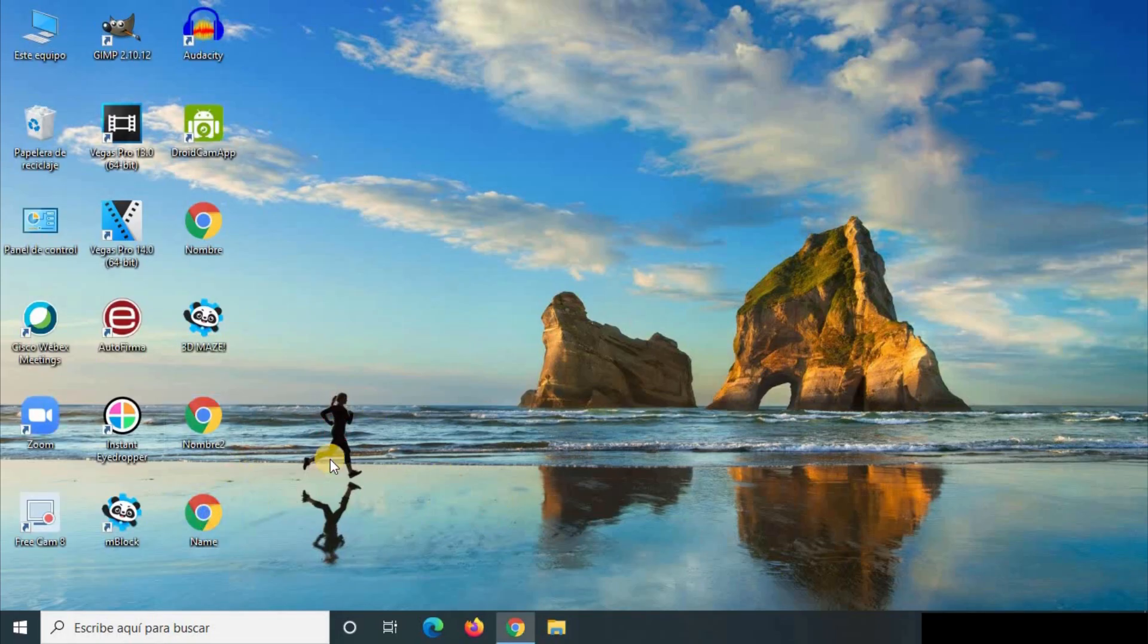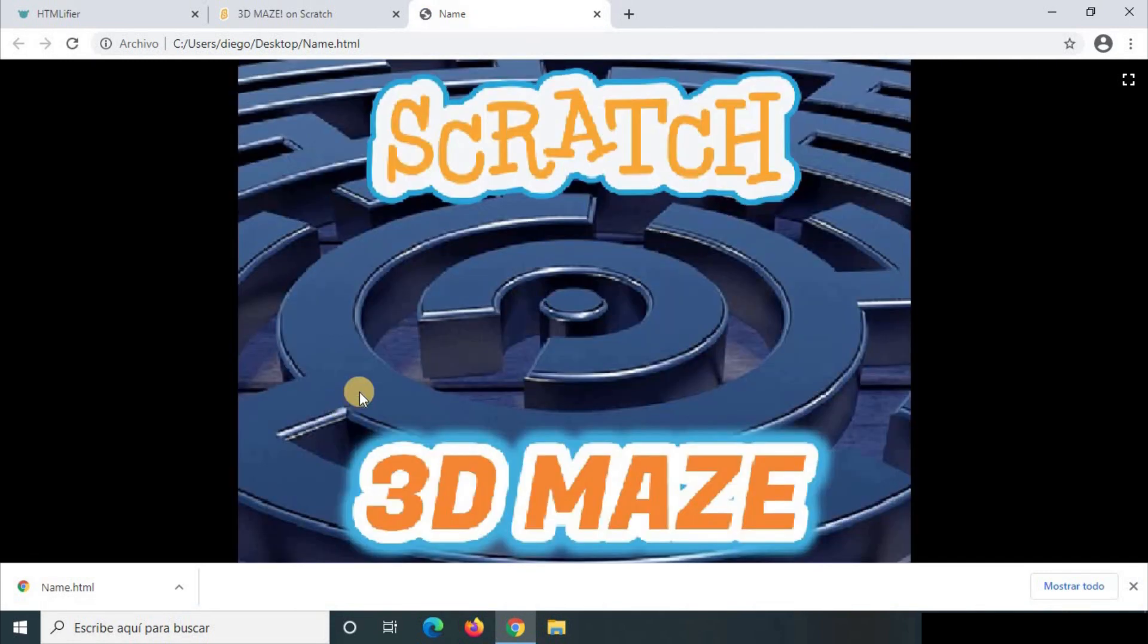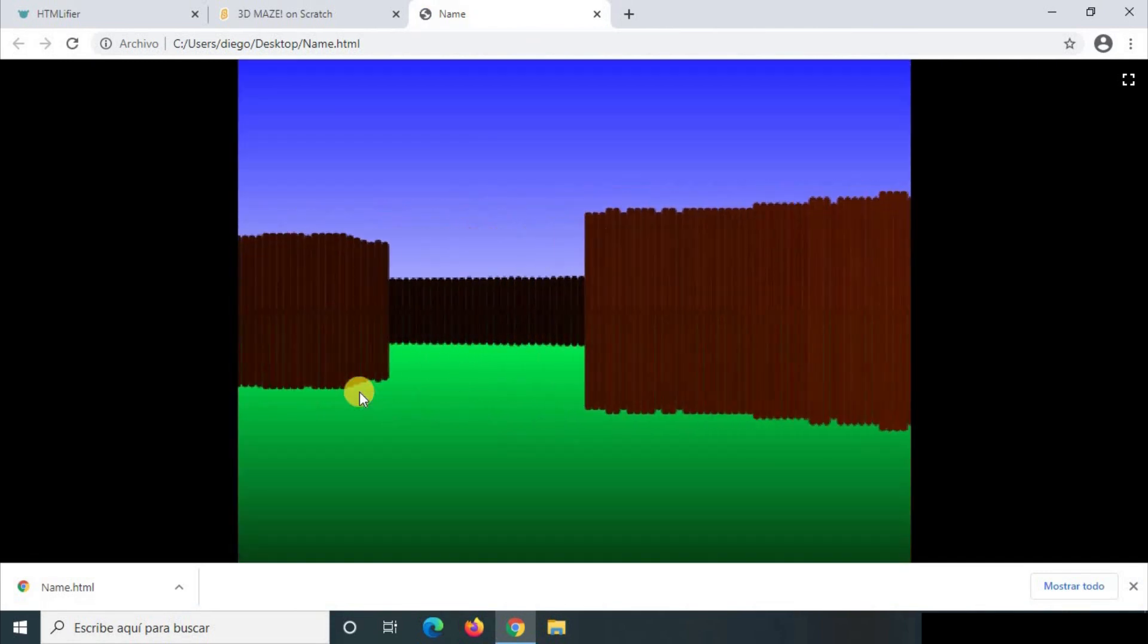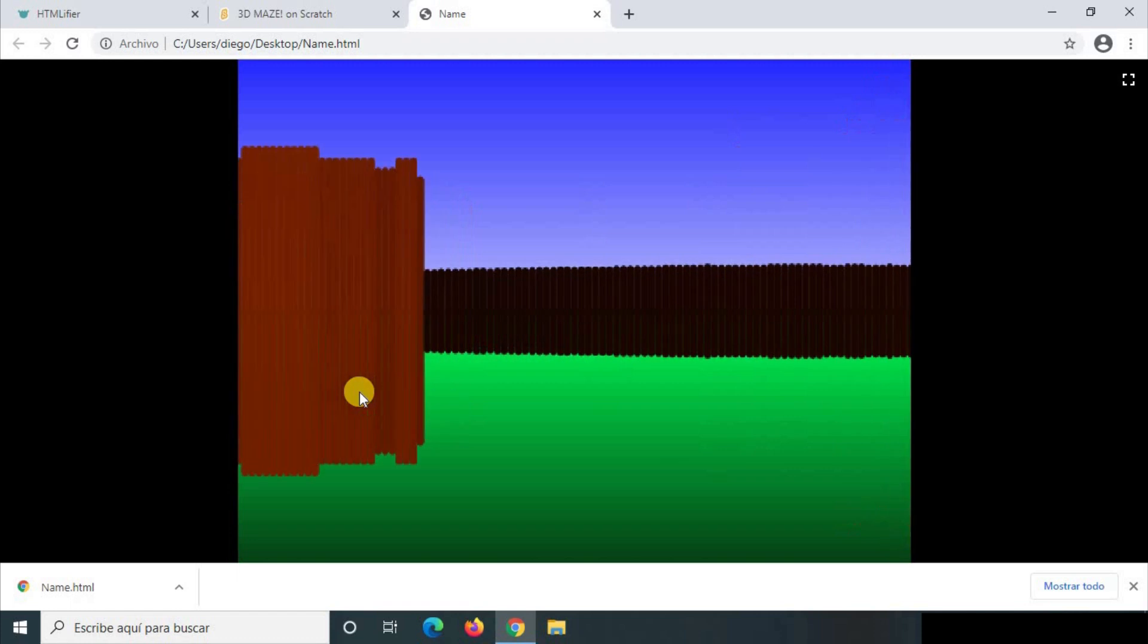It is name. With a double click I can open it and you will see it works very well. Here I have my game, okay?